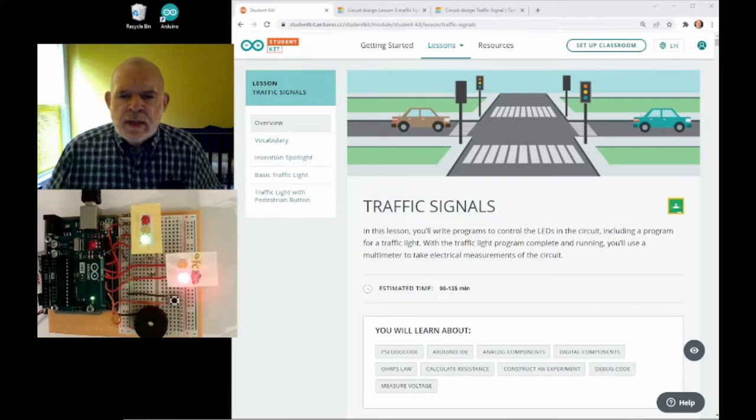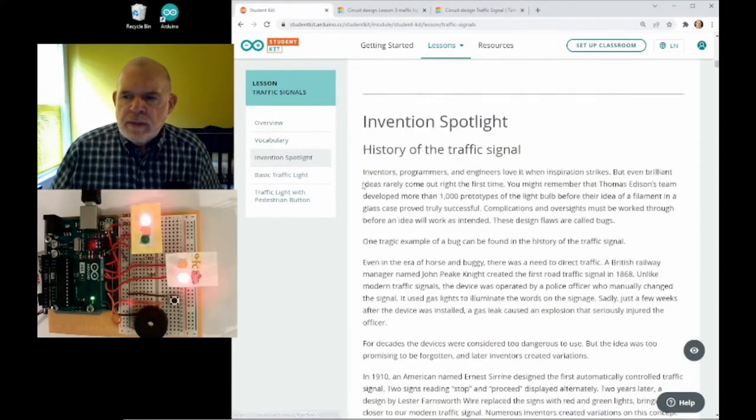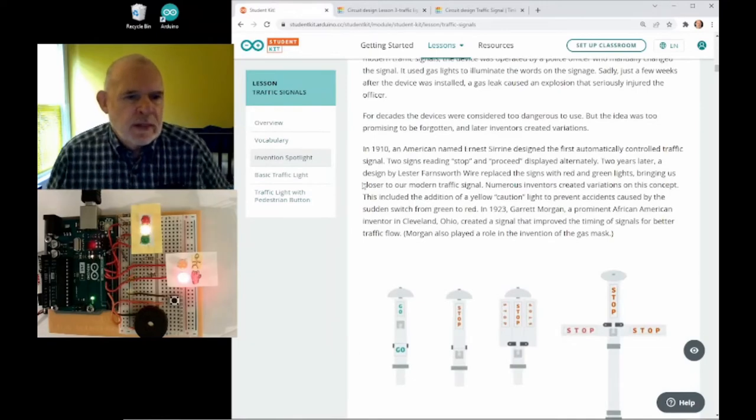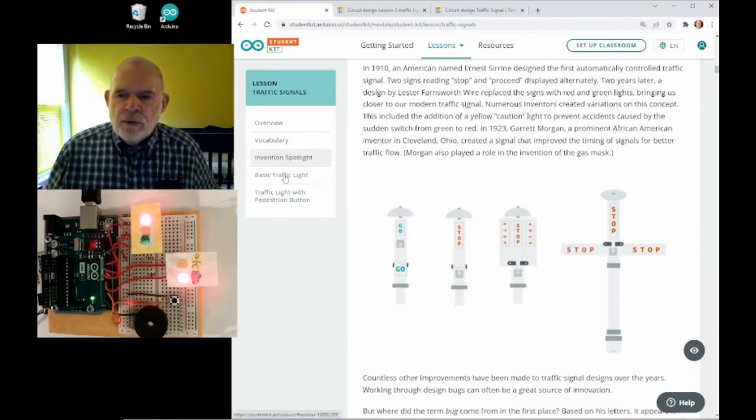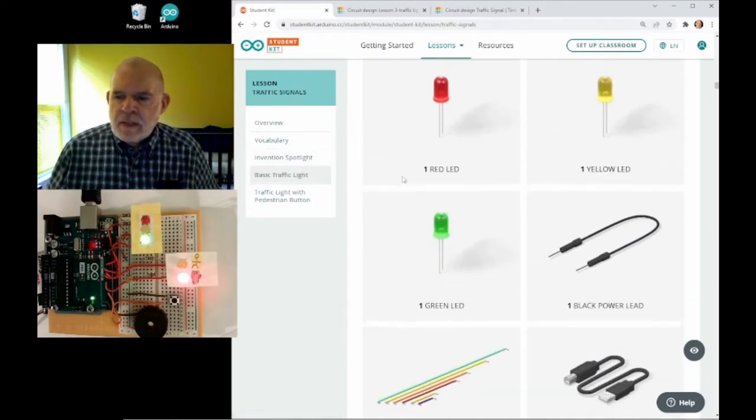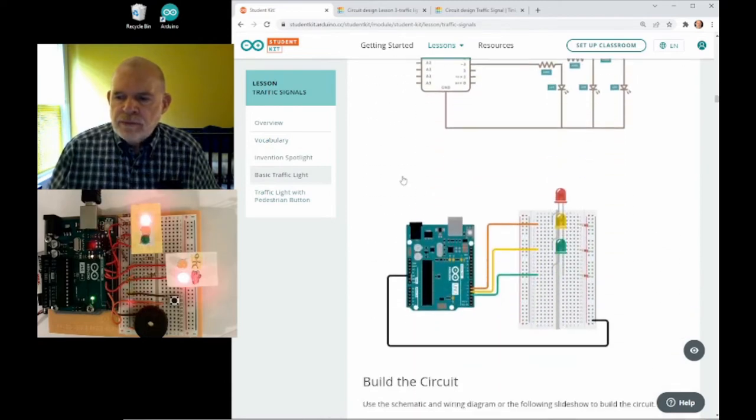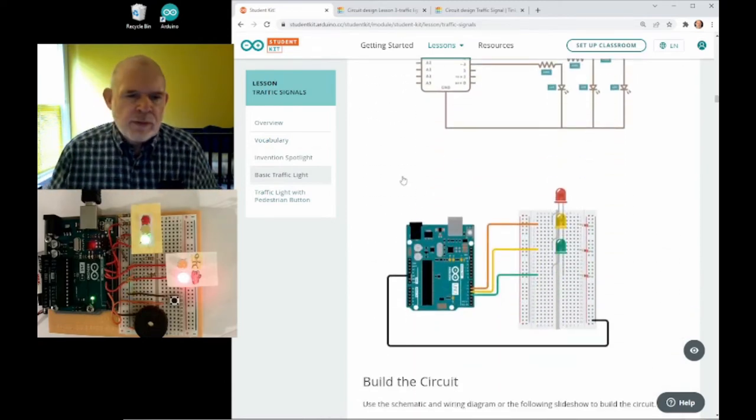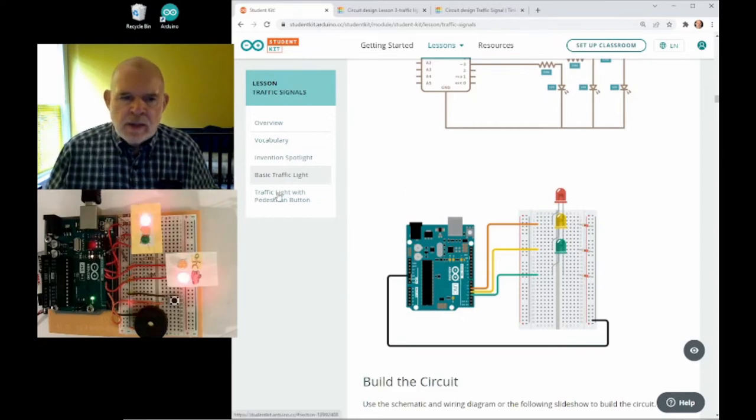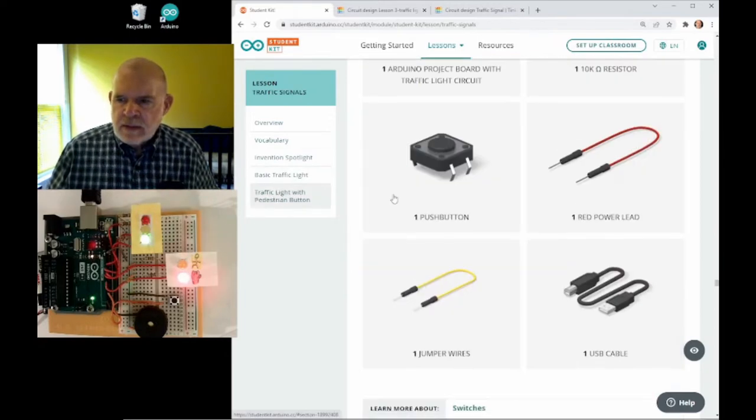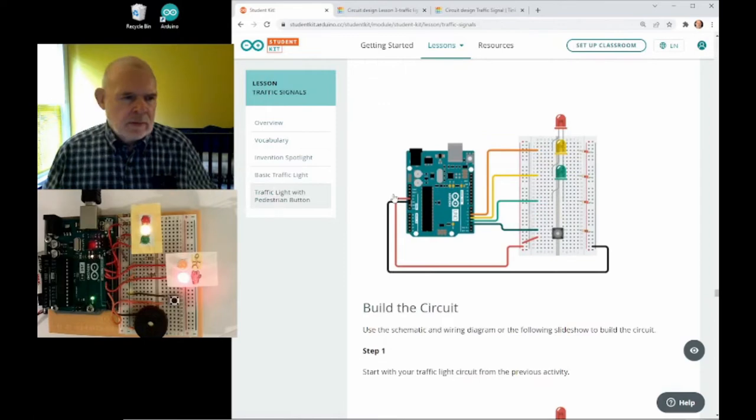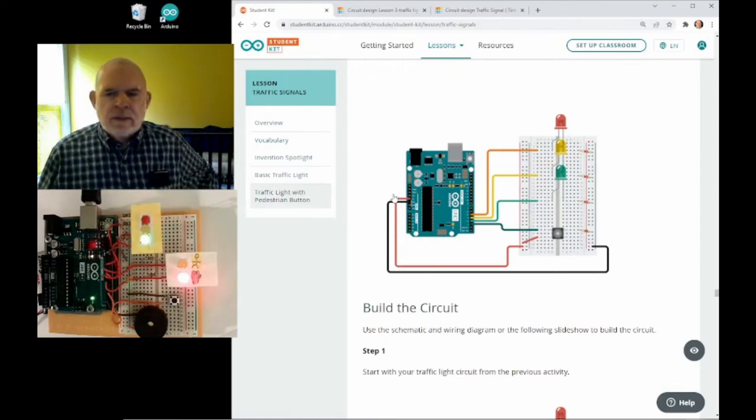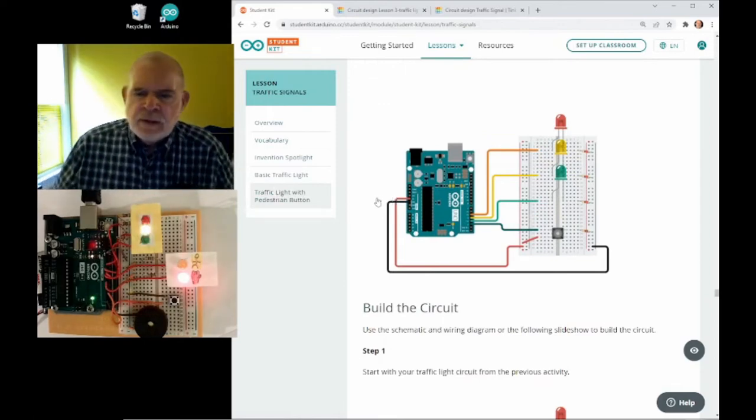The kit talks about some of the history of the traffic light, which is interesting. In the first activity, it has you build just a simple sequence of a traffic signal with the three lights. And then in the second activity, it has you add a button to insert a walk cycle into the traffic cycle.